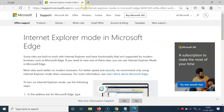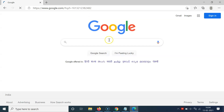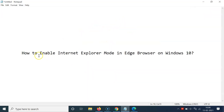Whenever you want to leave Internet Explorer mode, click the Leave button. The website will then open in Edge browser. That's it — in this way you can easily enable Internet Explorer mode in Edge browser on Windows 10.